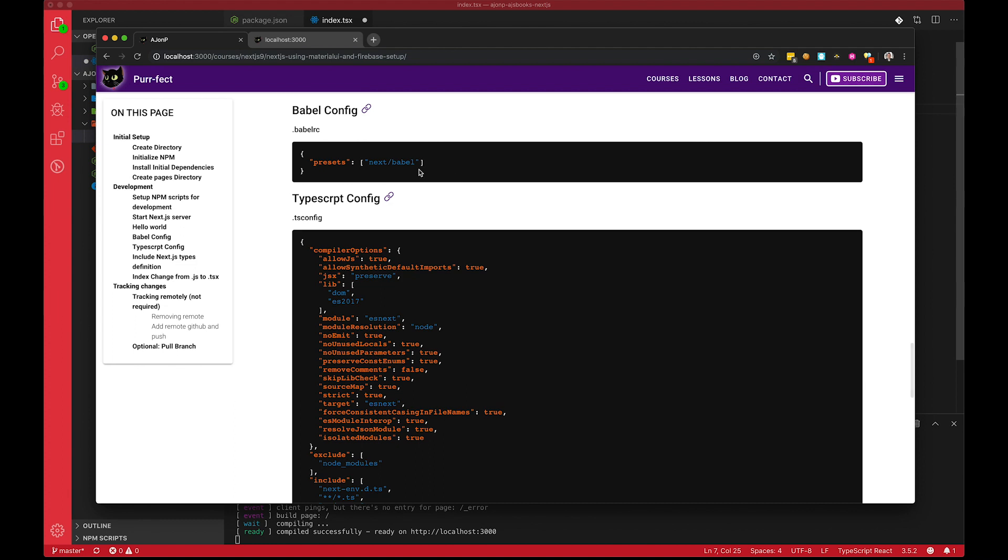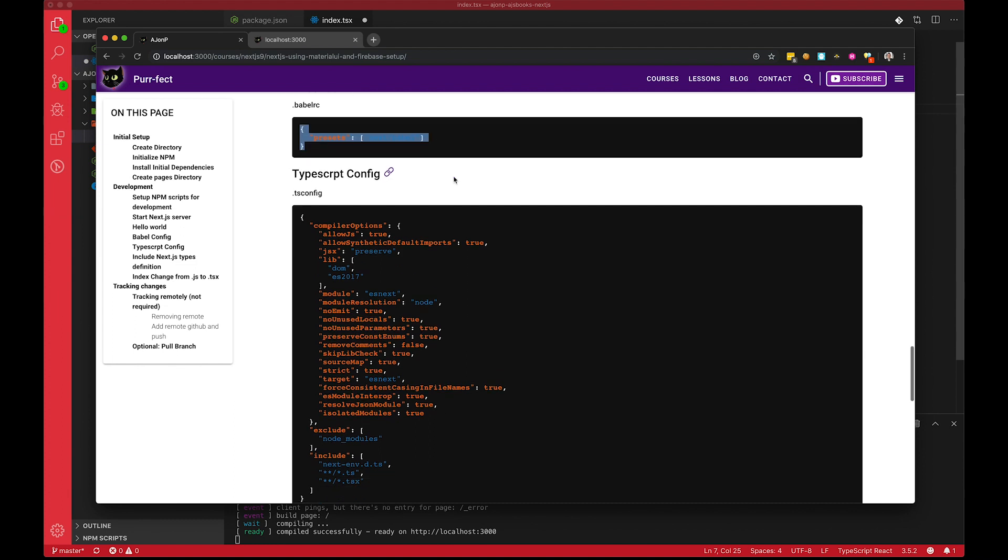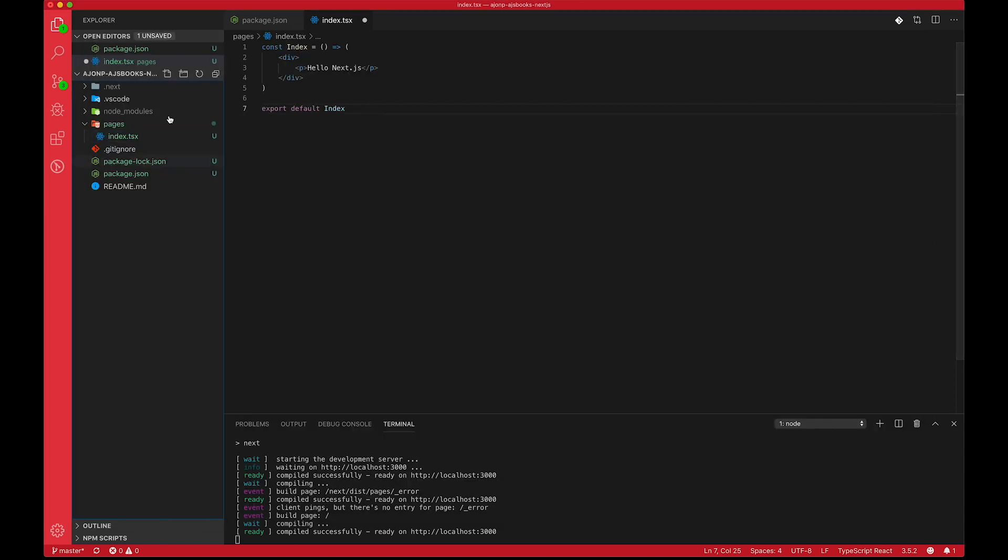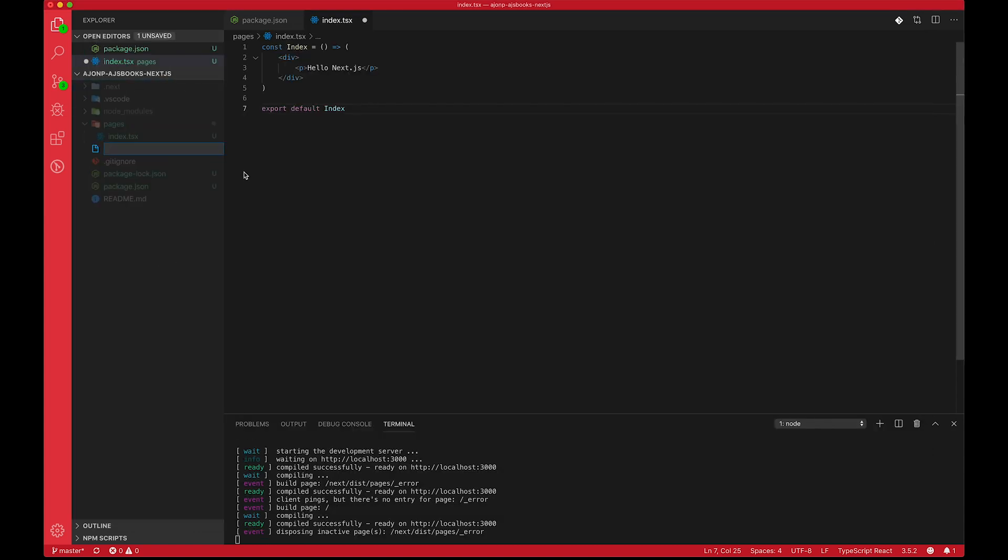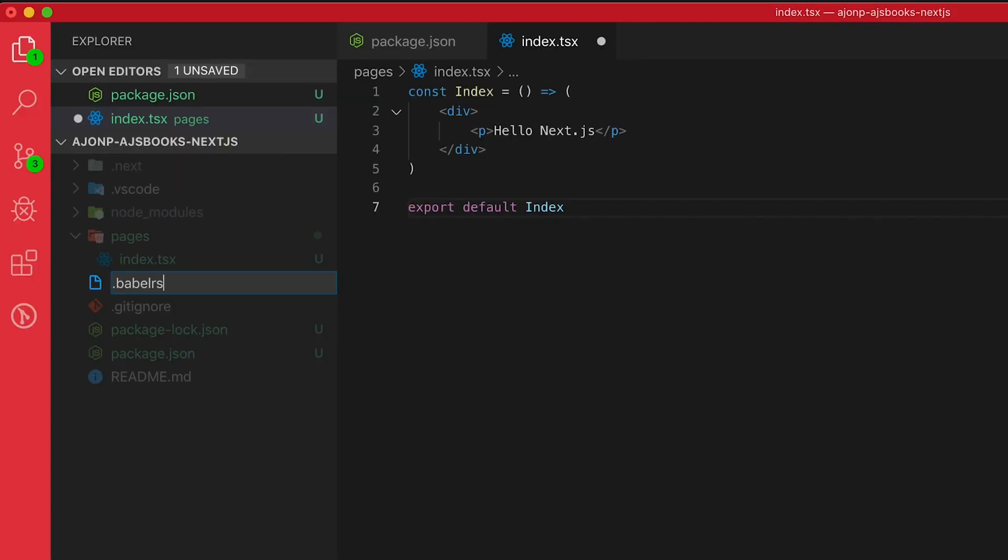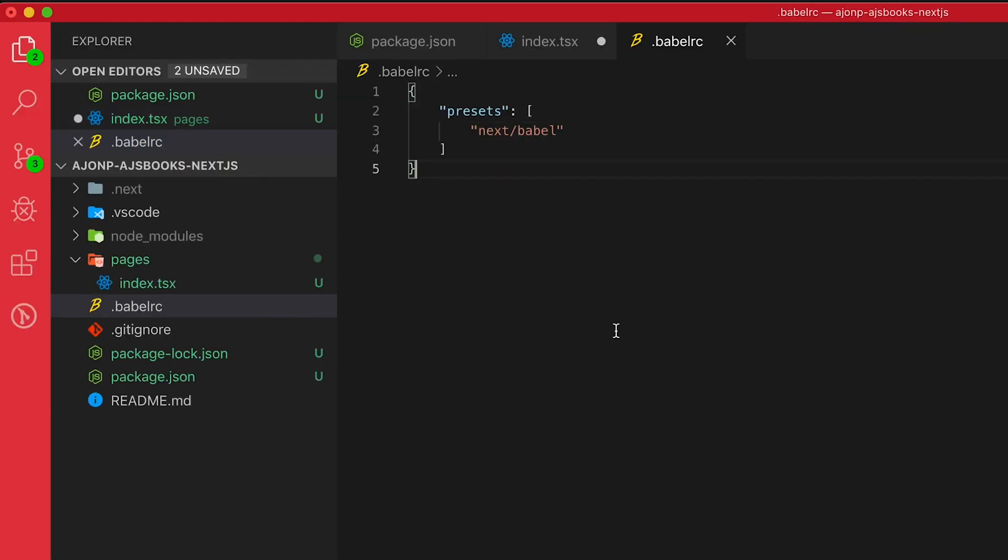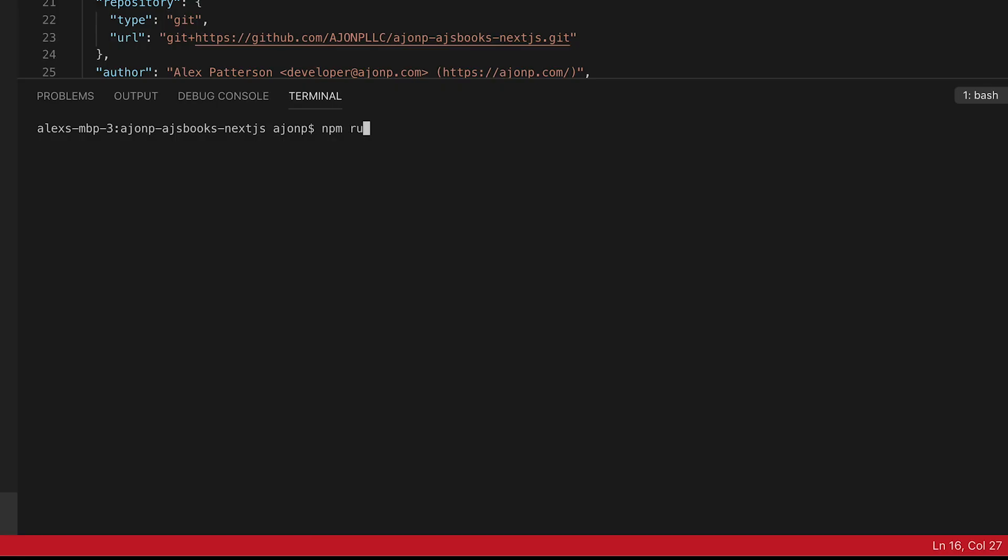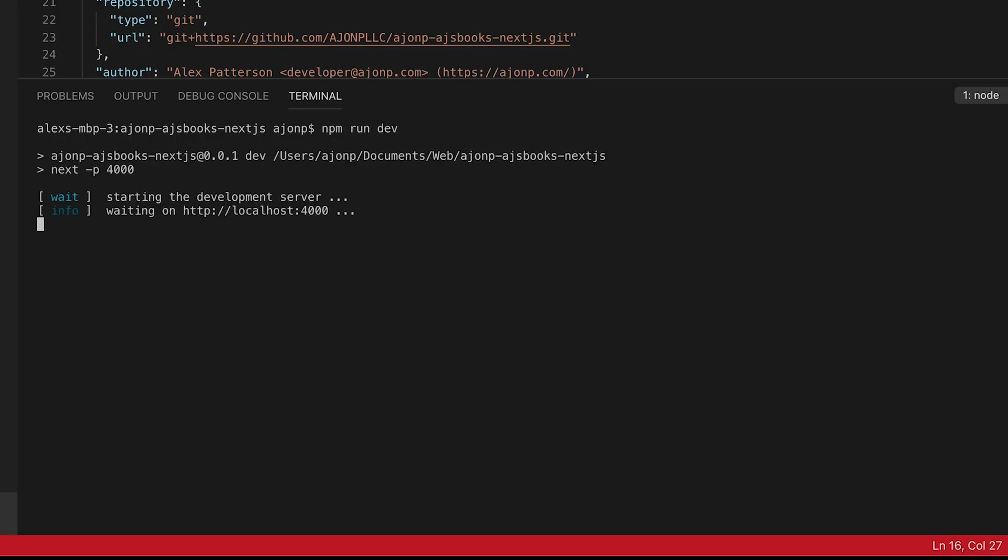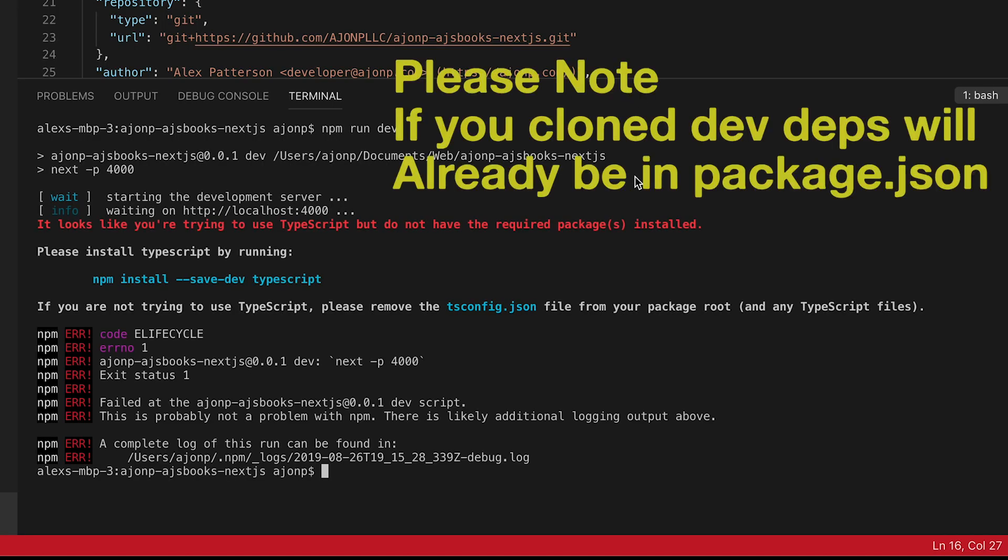It comes immediately with Next.js 9. So let's also update our Babel RC and that is because of some of the things that we're going to end up doing with our Material UI. Let's add that in. Let's try this again. npm run dev.